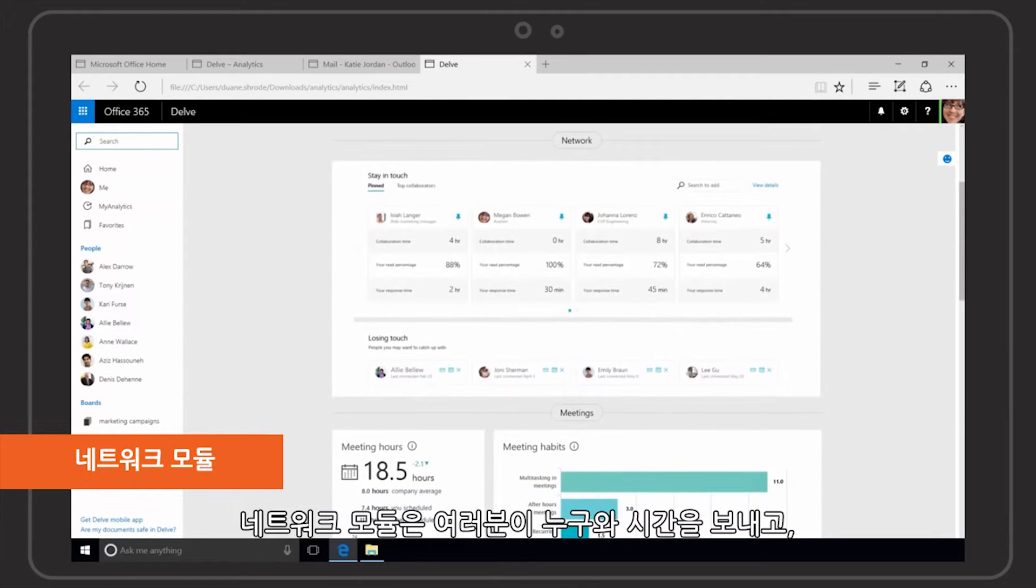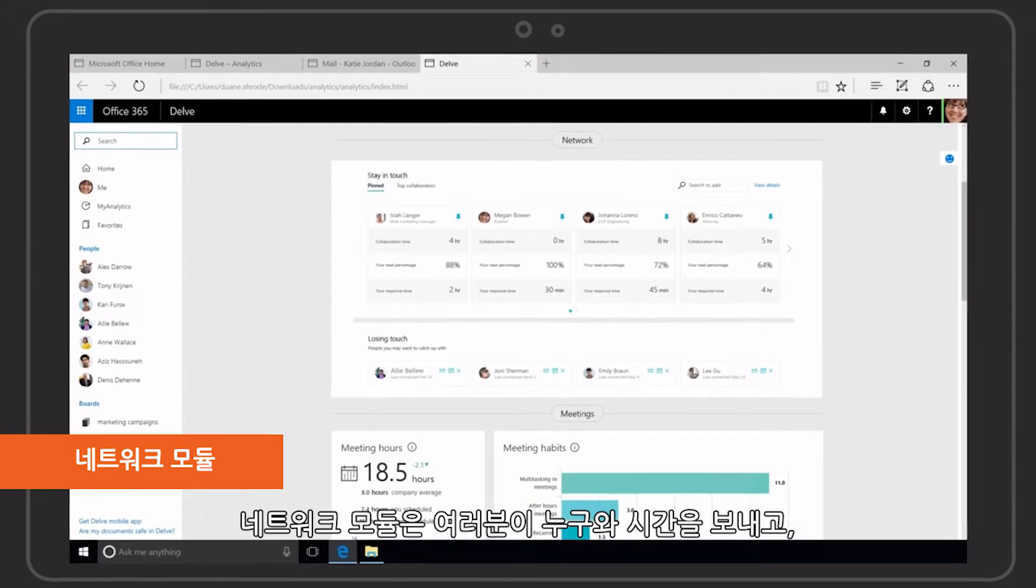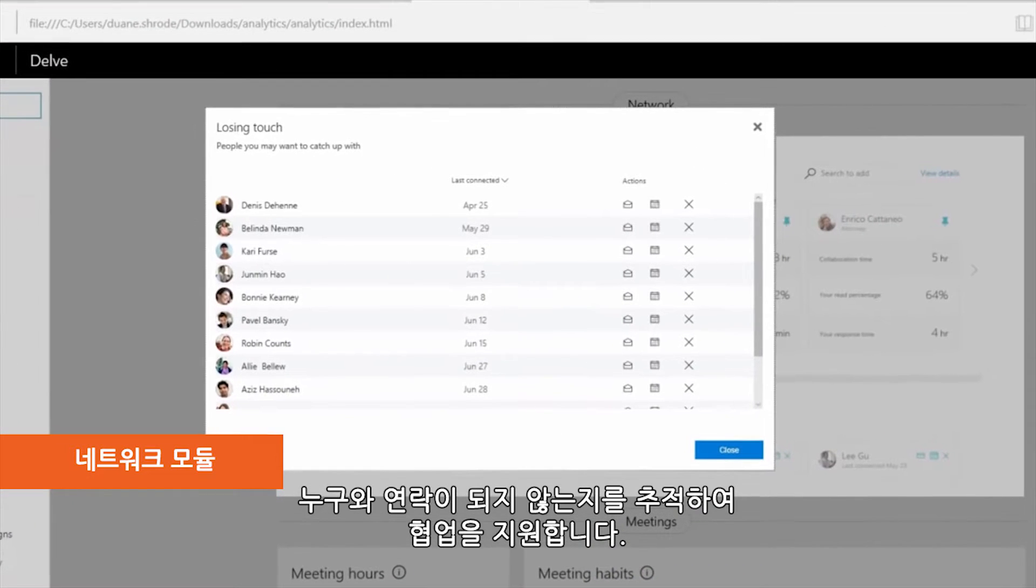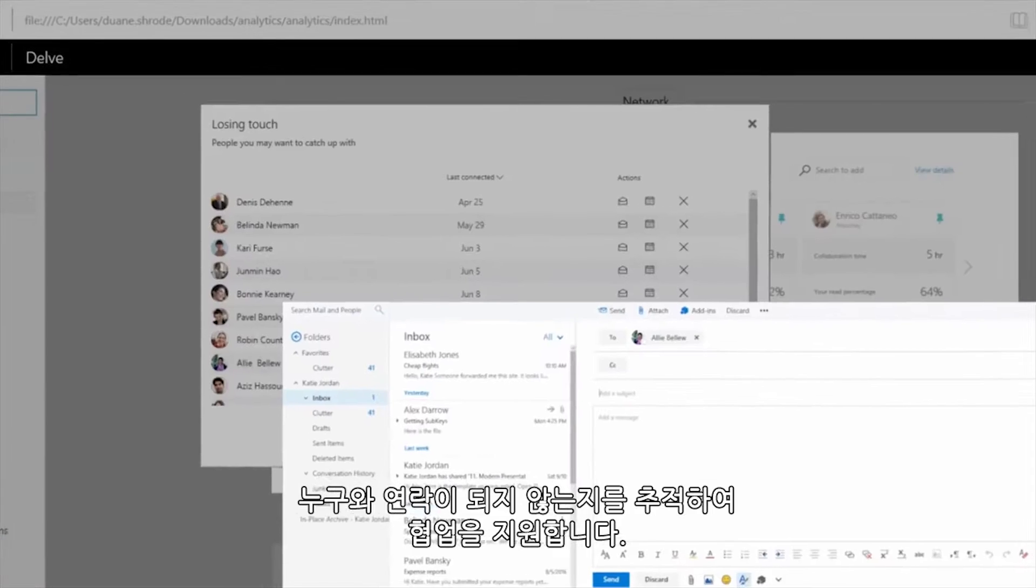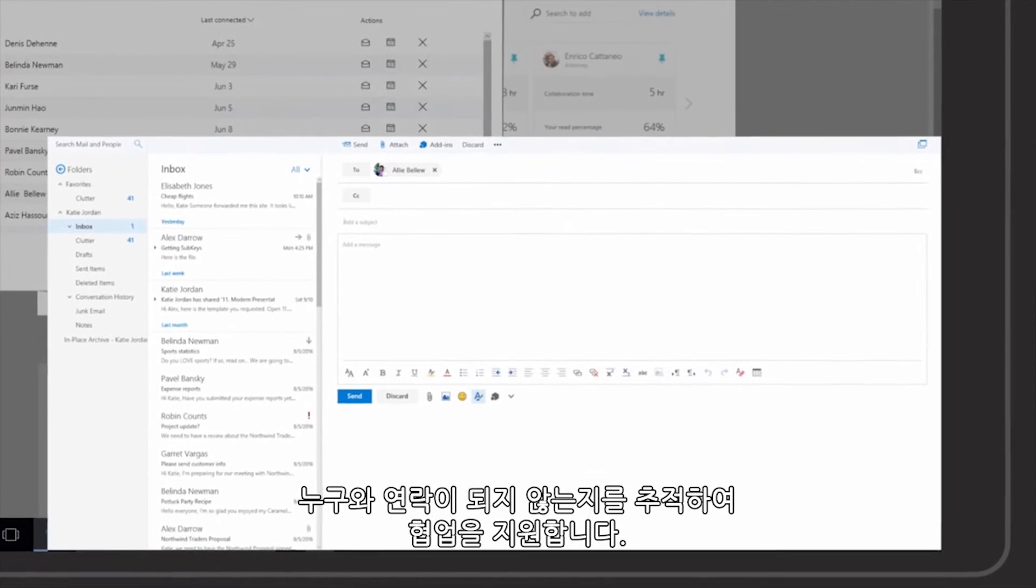The network module supports collaboration by tracking who you're spending time with and who you're losing touch with.